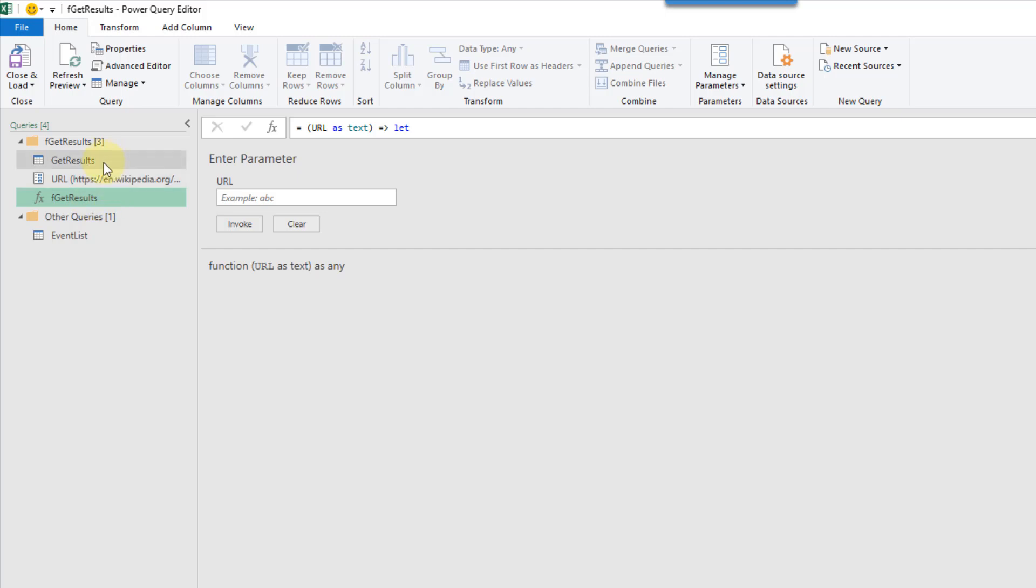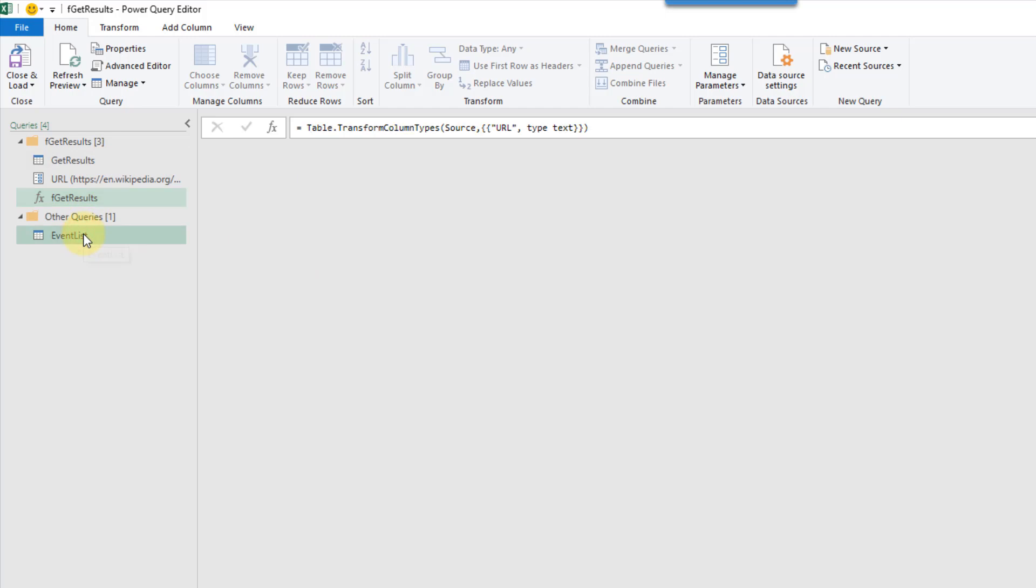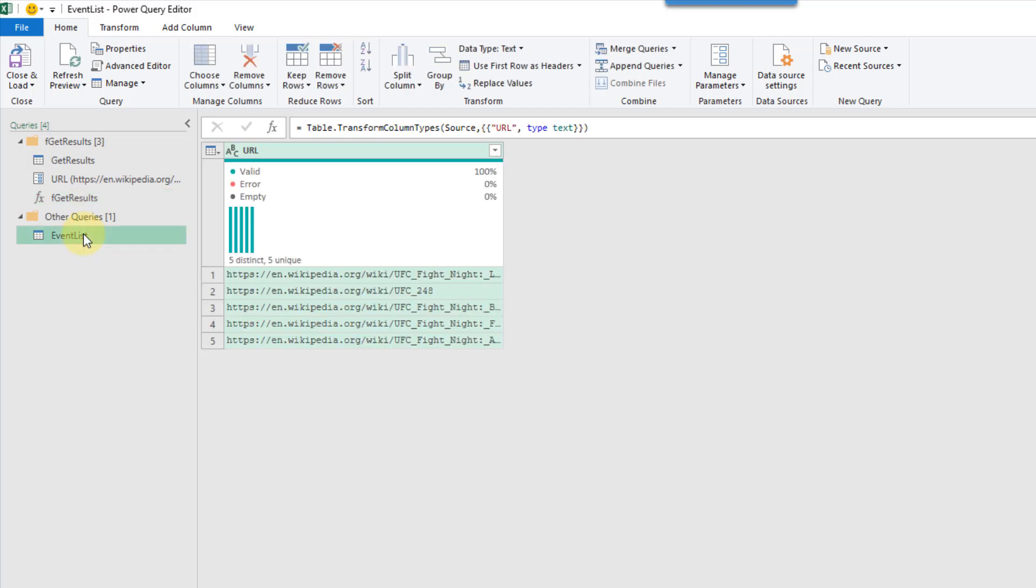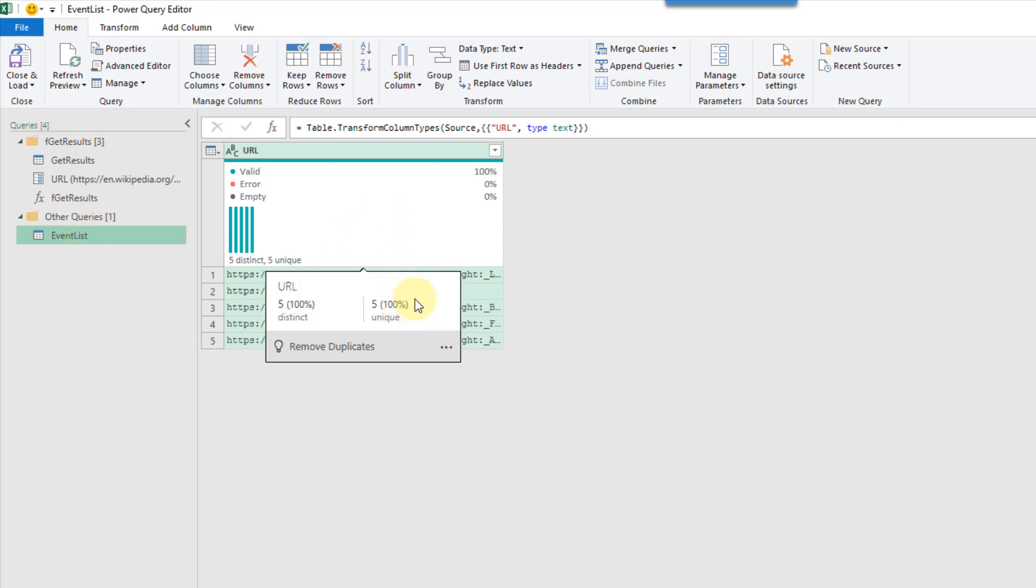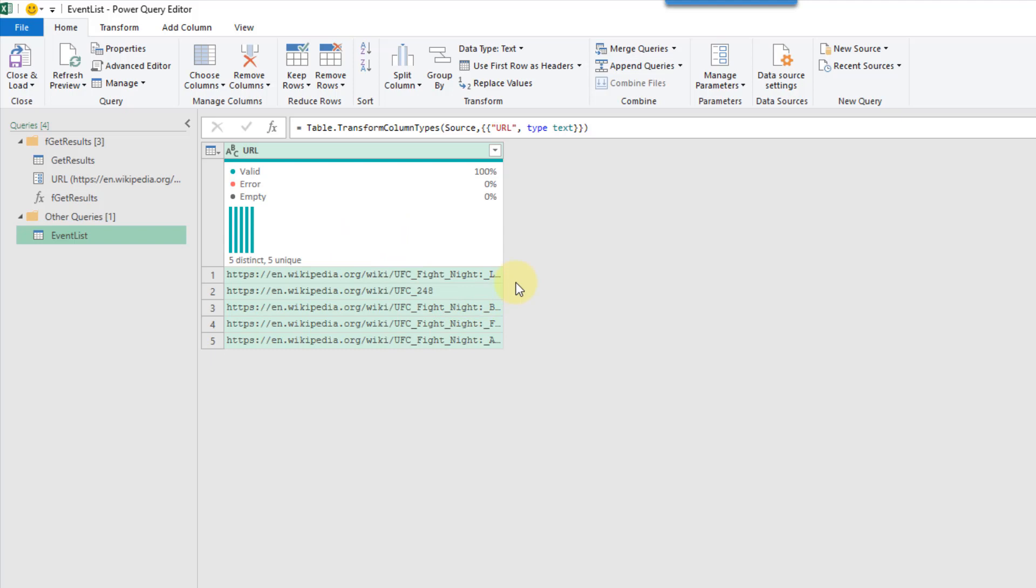Now, why would you want to create a function query? Well, you can use that to pull results for multiple URLs now. So here I've got a table that I've imported into Power Query, and it has a couple URLs for similar events.